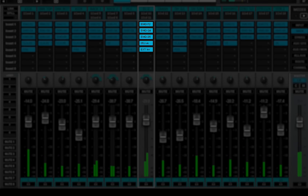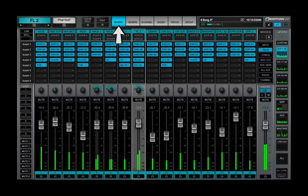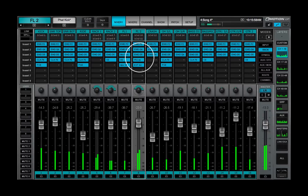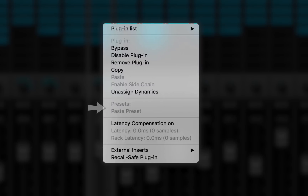Click on a rack slot to open that plug-in's control pane — this is the full view of the plug-in. To get back to where you were, click on the Mixer tab in the top bar. The plug-in menu is also used to manage presets, copy parameters between plug-ins, and monitor channel latency.